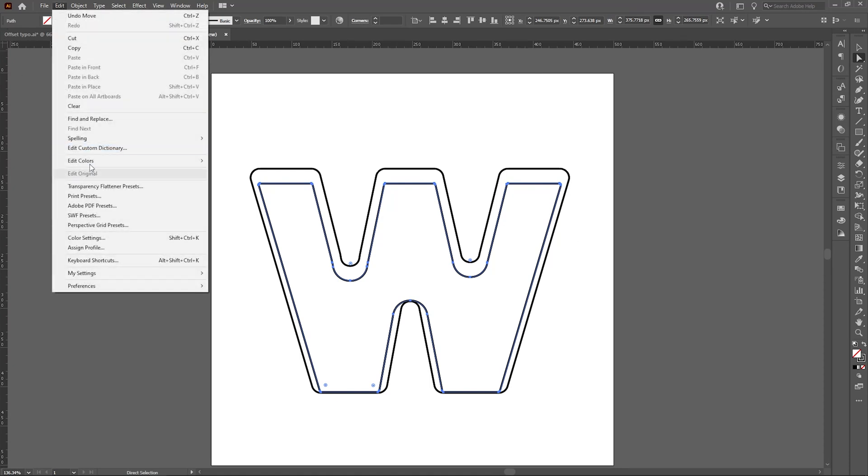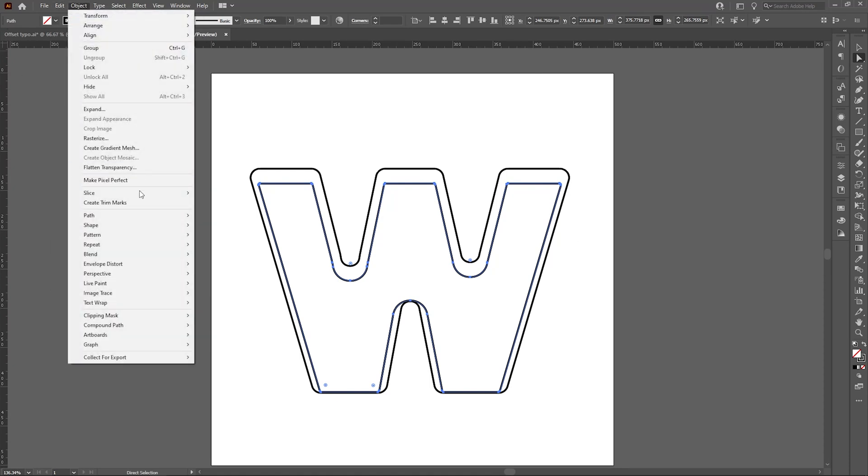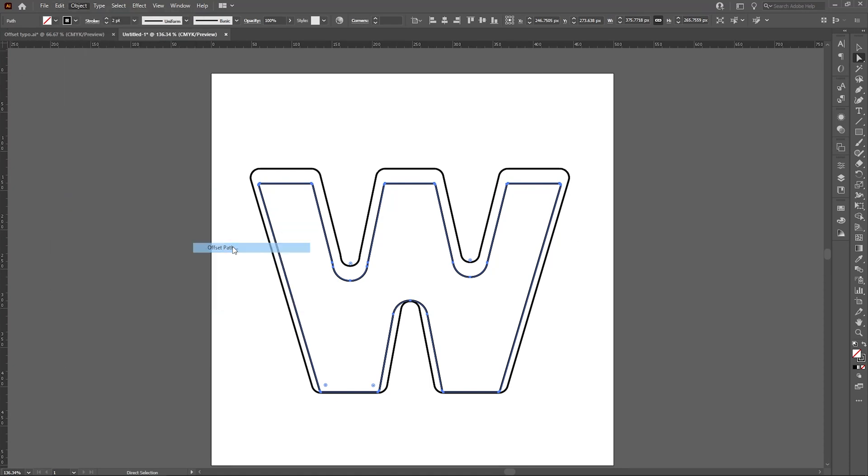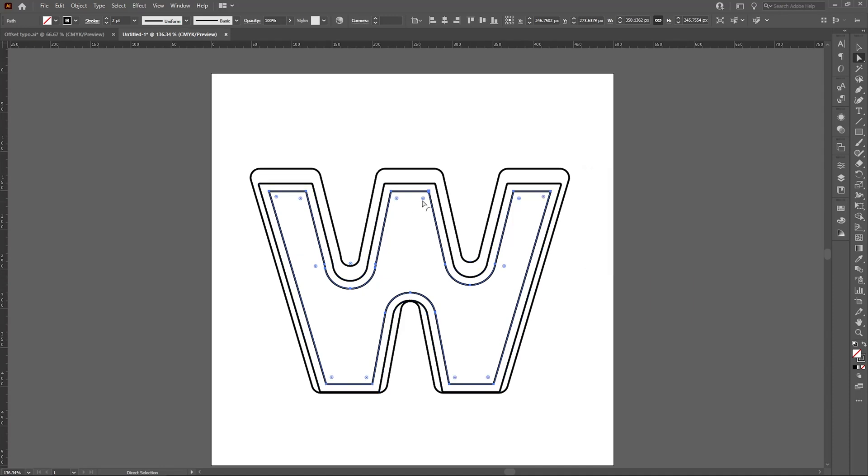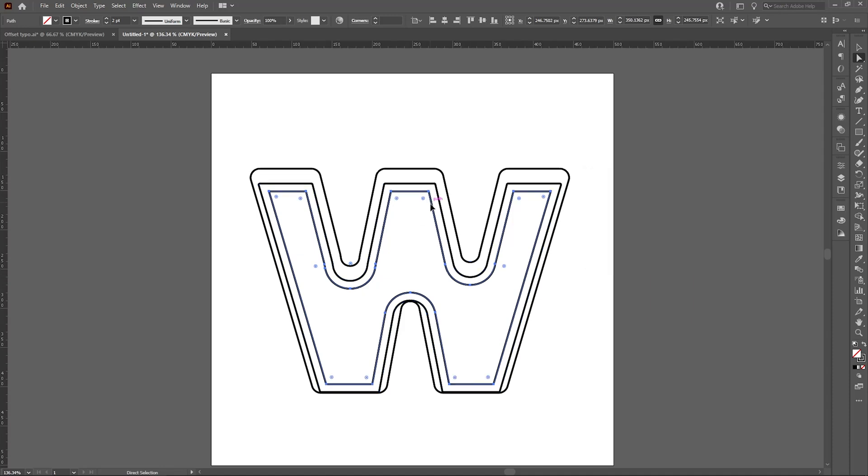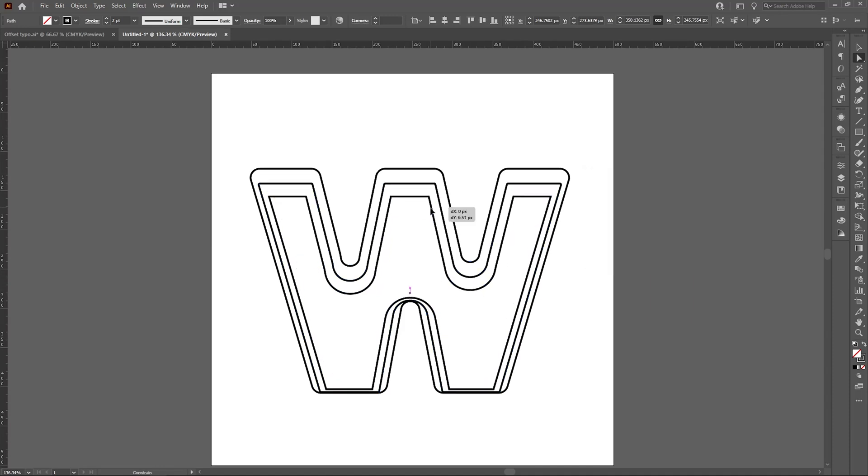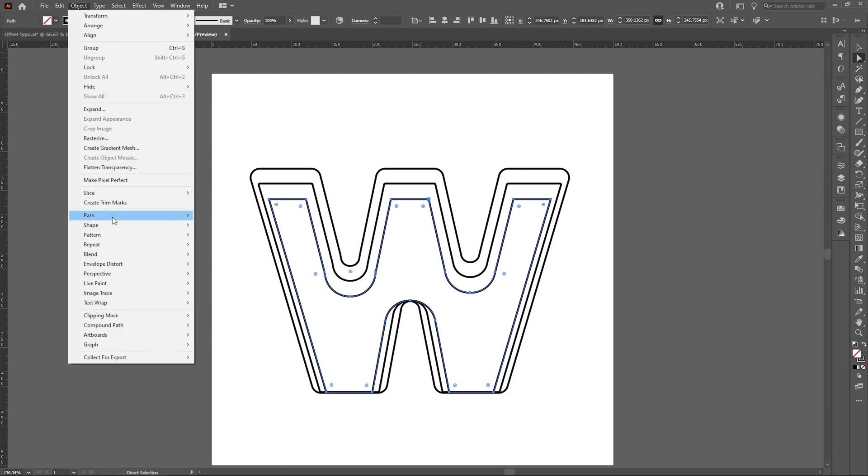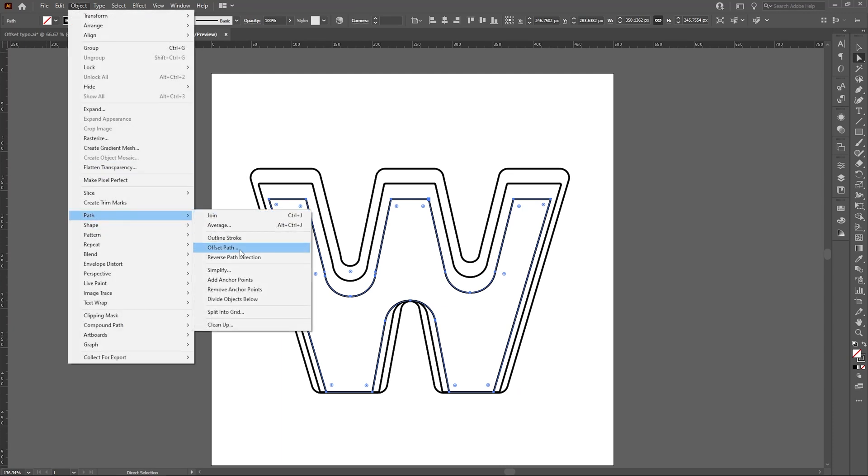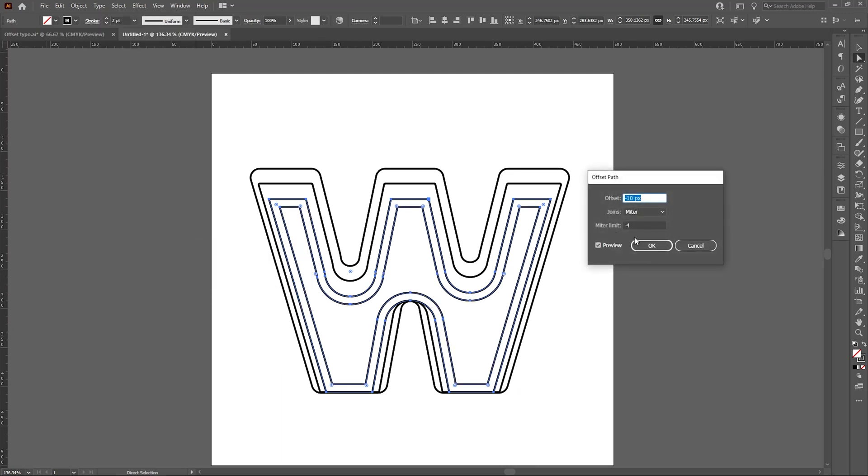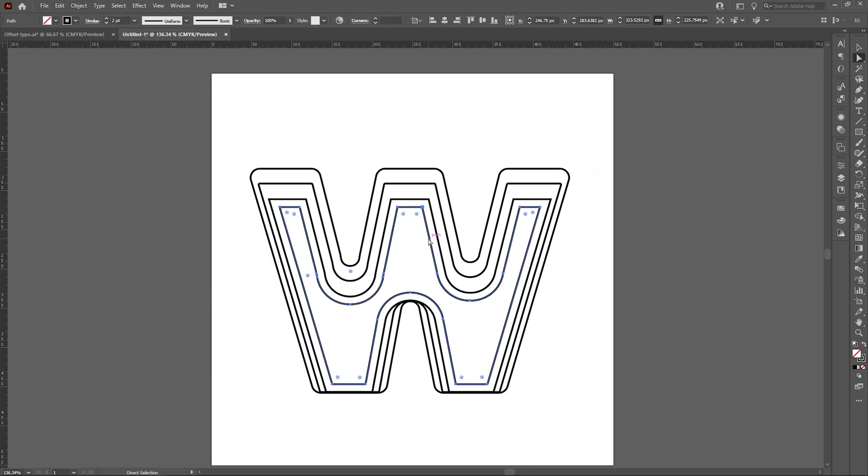Then I can go to Object and Offset Path. I repeatedly apply Path > Offset Path, hit OK to create additional layers.